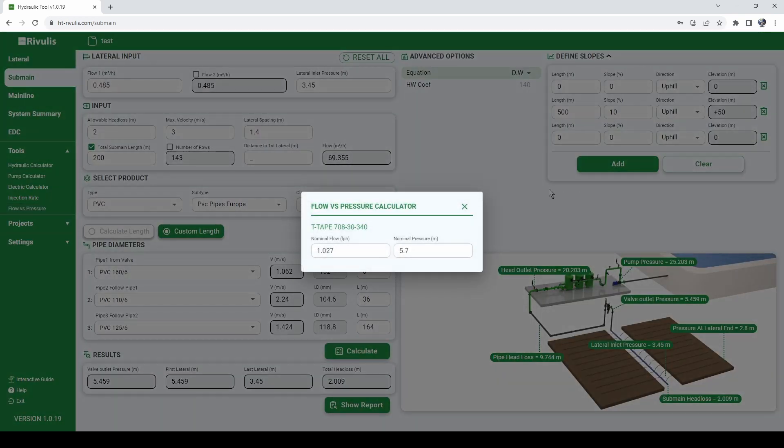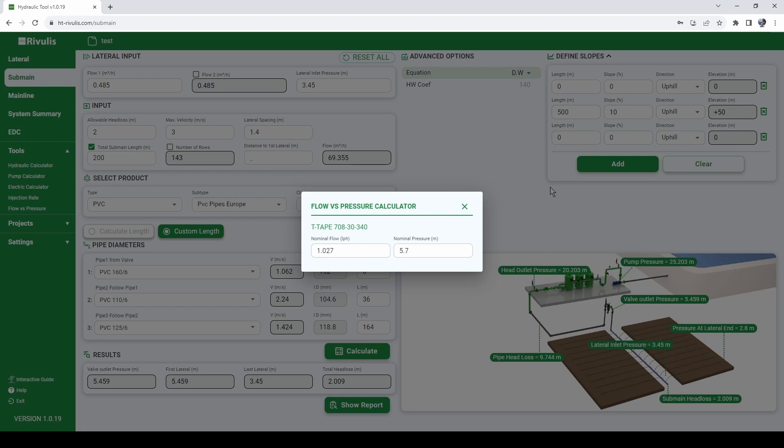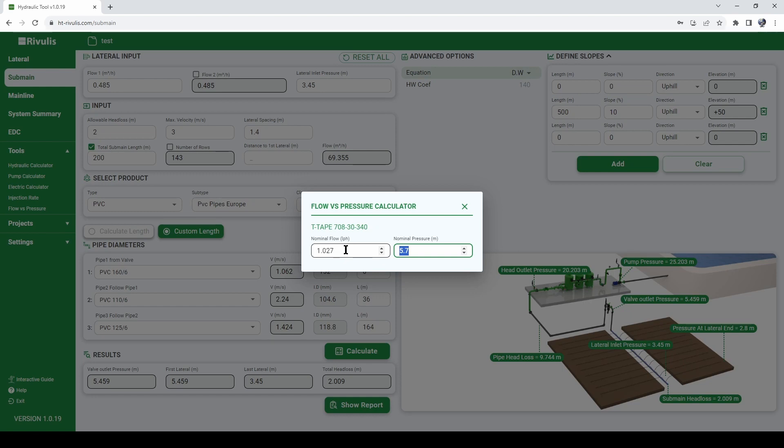Flow versus pressure is a tool that is to be used for products which are not pressure compensating. As we know, products which are not pressure compensating, and I'm referring here to tapes, to drip lines, to sprinklers, to any product that are not pressure compensating, as we know, these products deliver different flow rate depending on the pressure we apply. So this is a quick calculator to calculate what will be the flow rate that you will get depending on the pressure you apply.